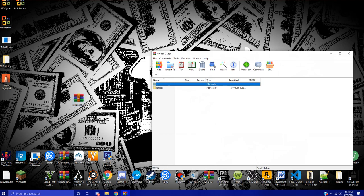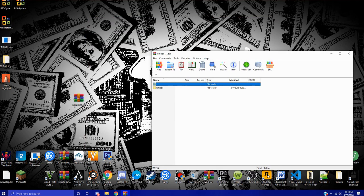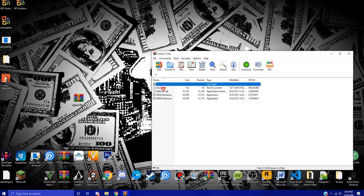You're going to have to have WinRAR to do this. If you don't have it, just get it, it's really easy. When you open this unlock zip file, you're going to want to go to the unlock folder and then to the SAM game.exe. But before you do that, you're going to want to make sure you have Steam open while you do this.